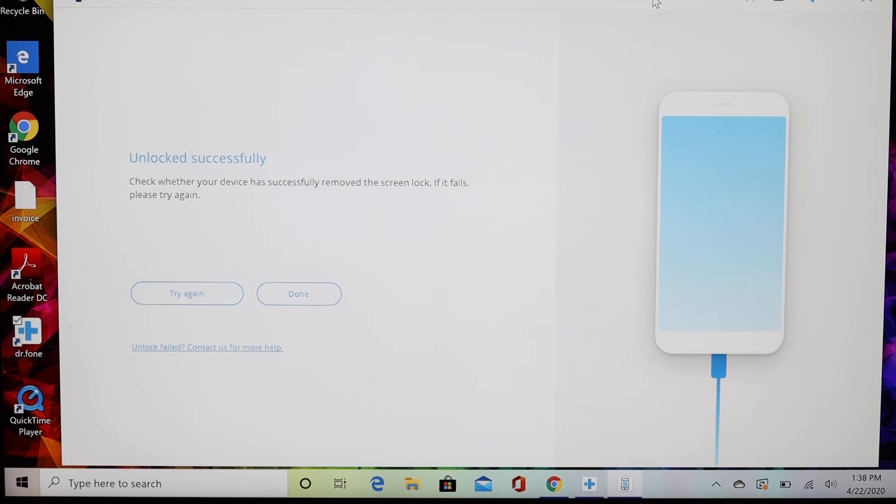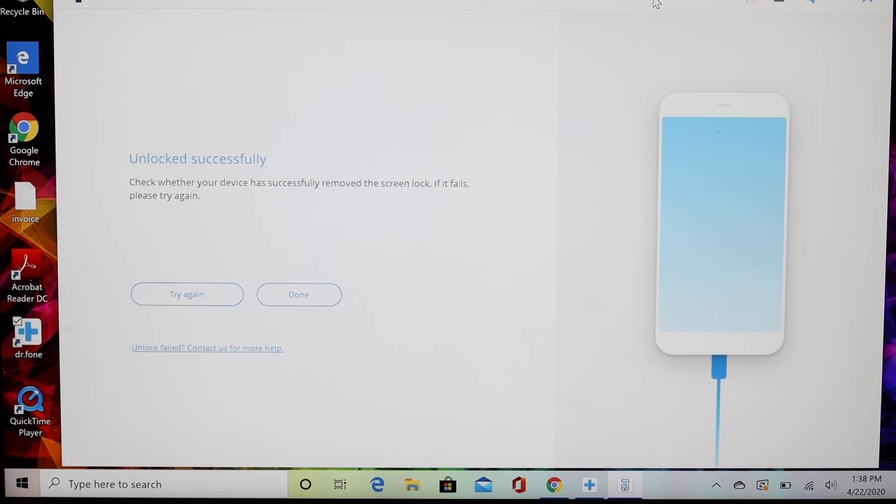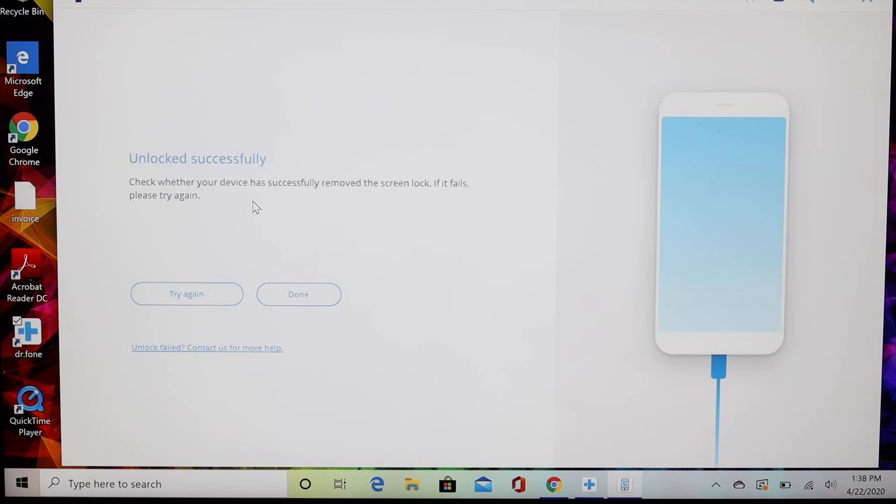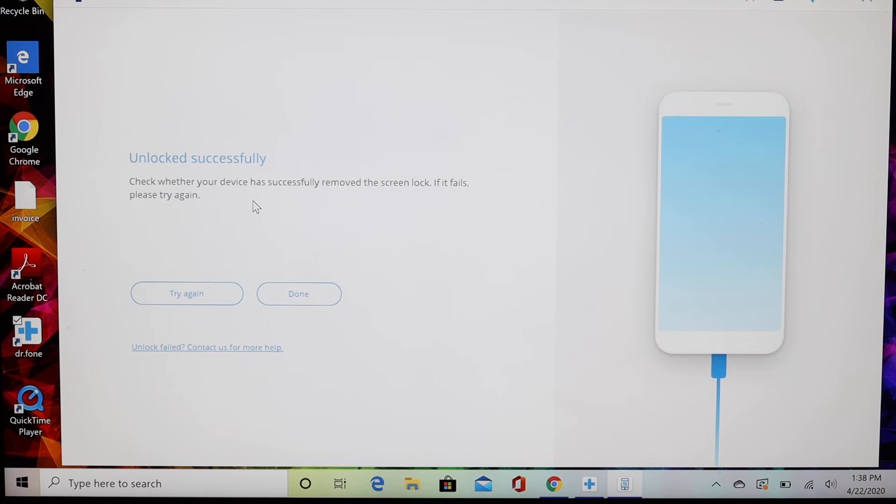Once the process is finished, you'll see the screen here that says unlocked successfully. You now should be able to access your phone without the lock screen.